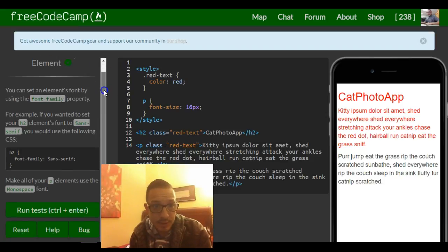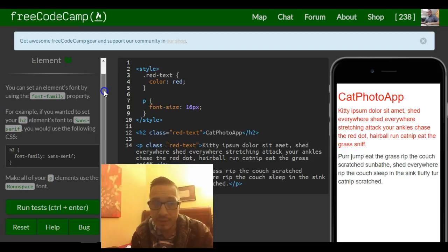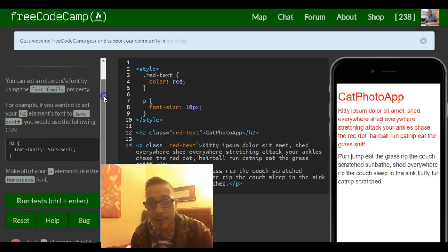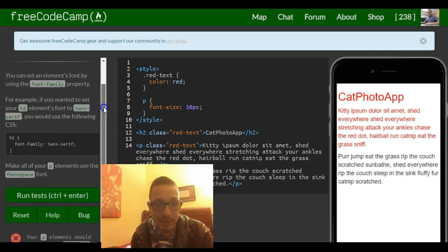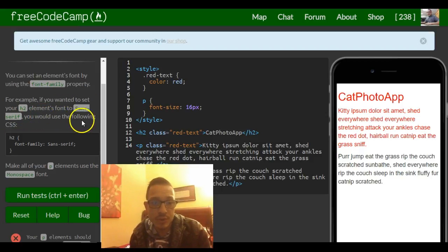It tells us you can set an element's font by using the font family property. For example, if you wanted to set your h2 element's font to sans-serif, you would use the following CSS.